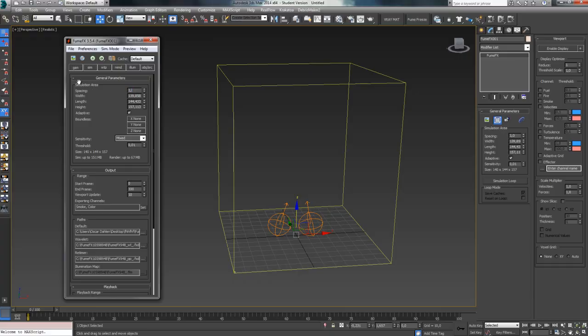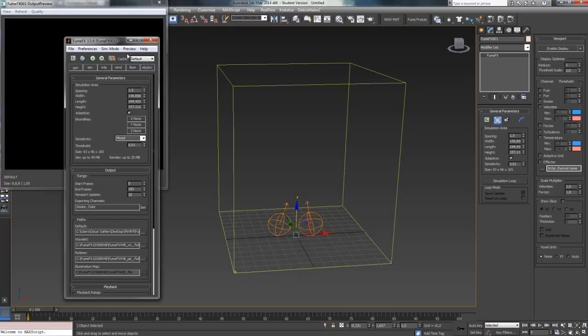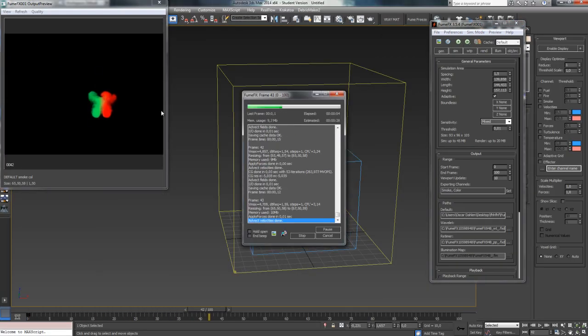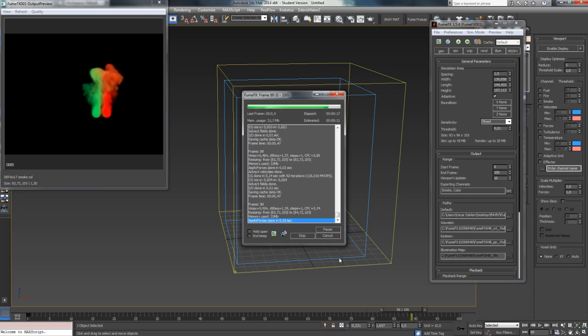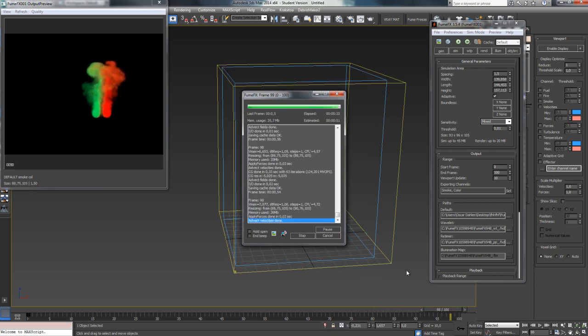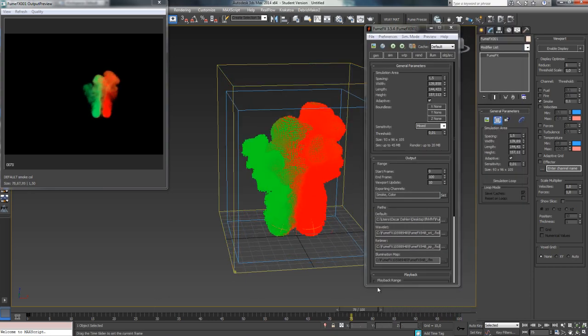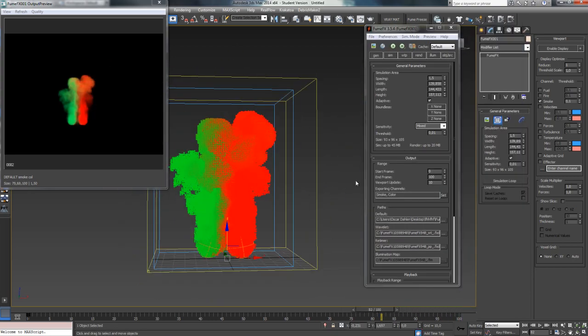After that, we're going to talk about how to achieve different smoke colors in one simulation using a color channel in the FumeFX cache.